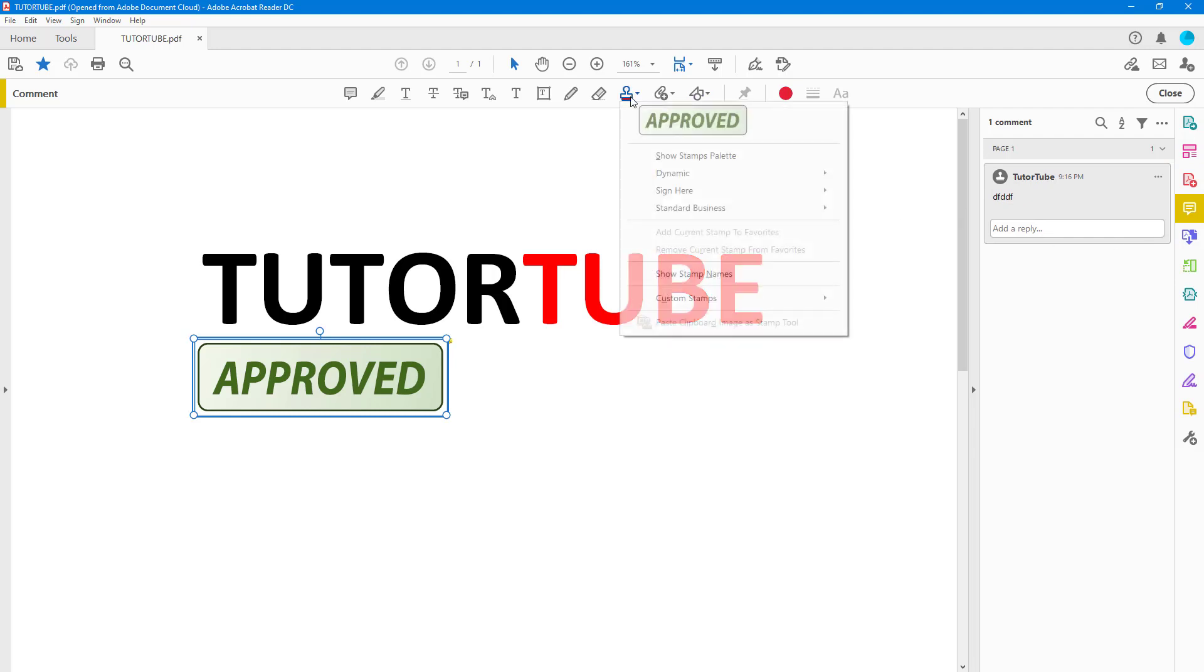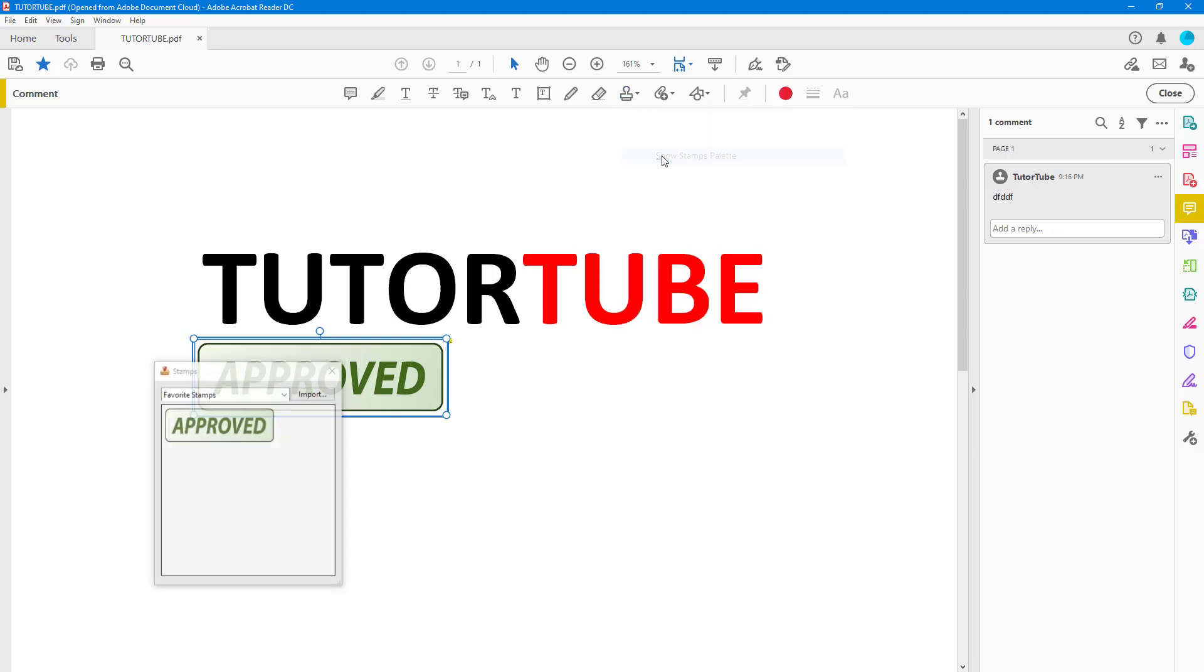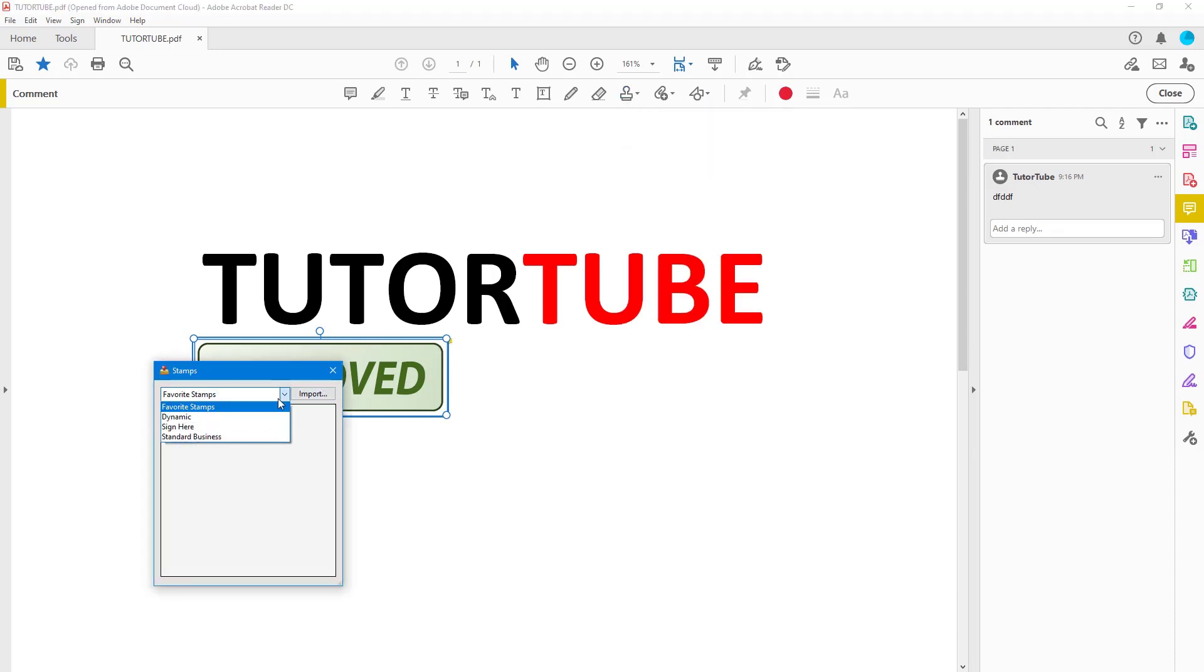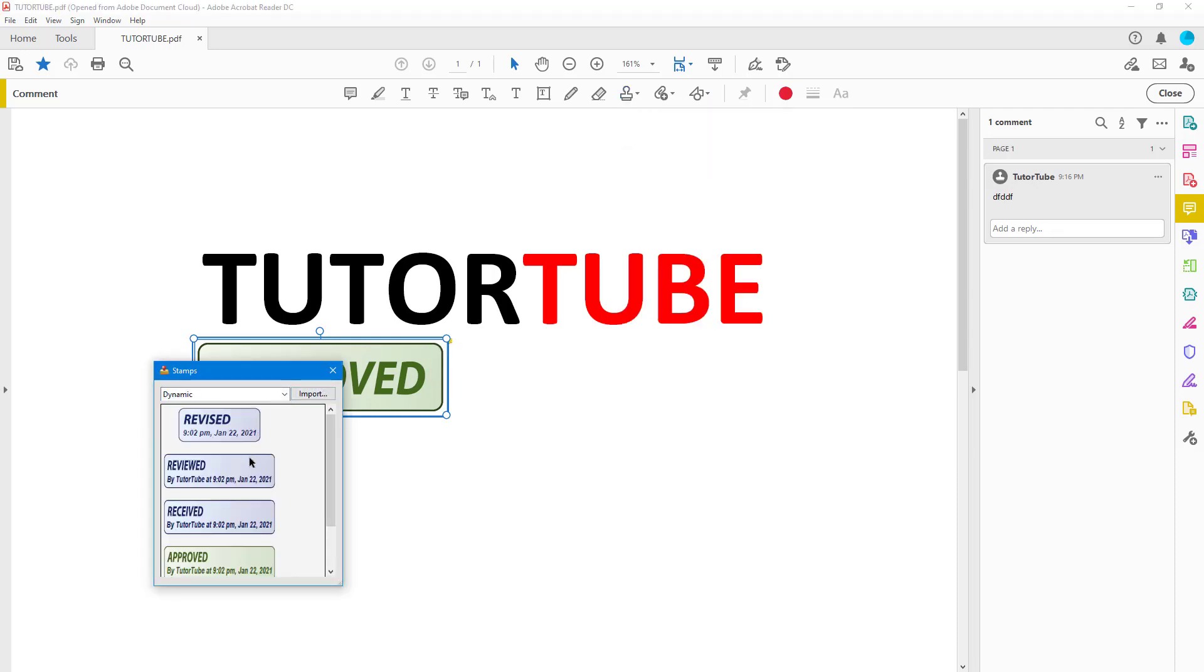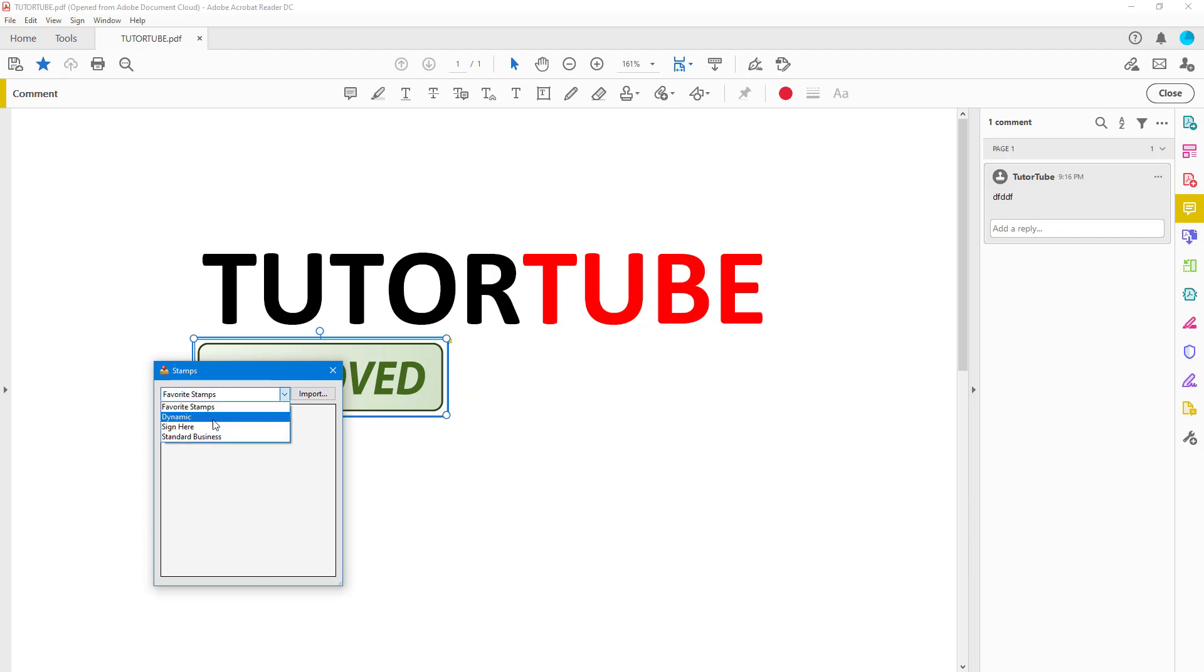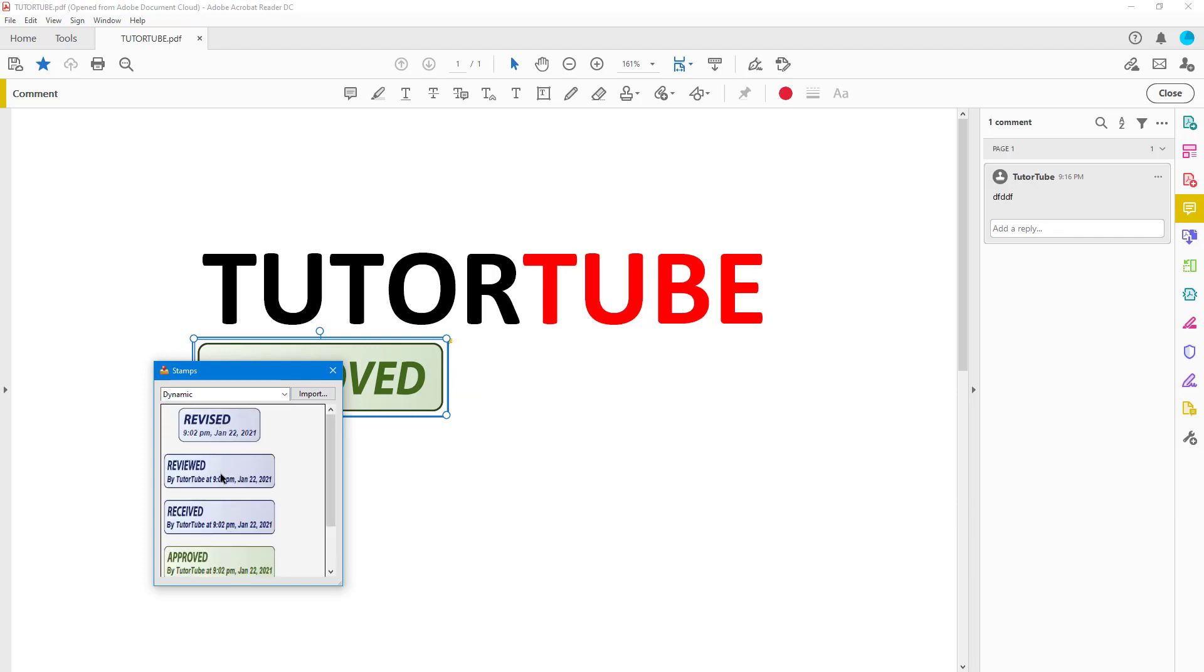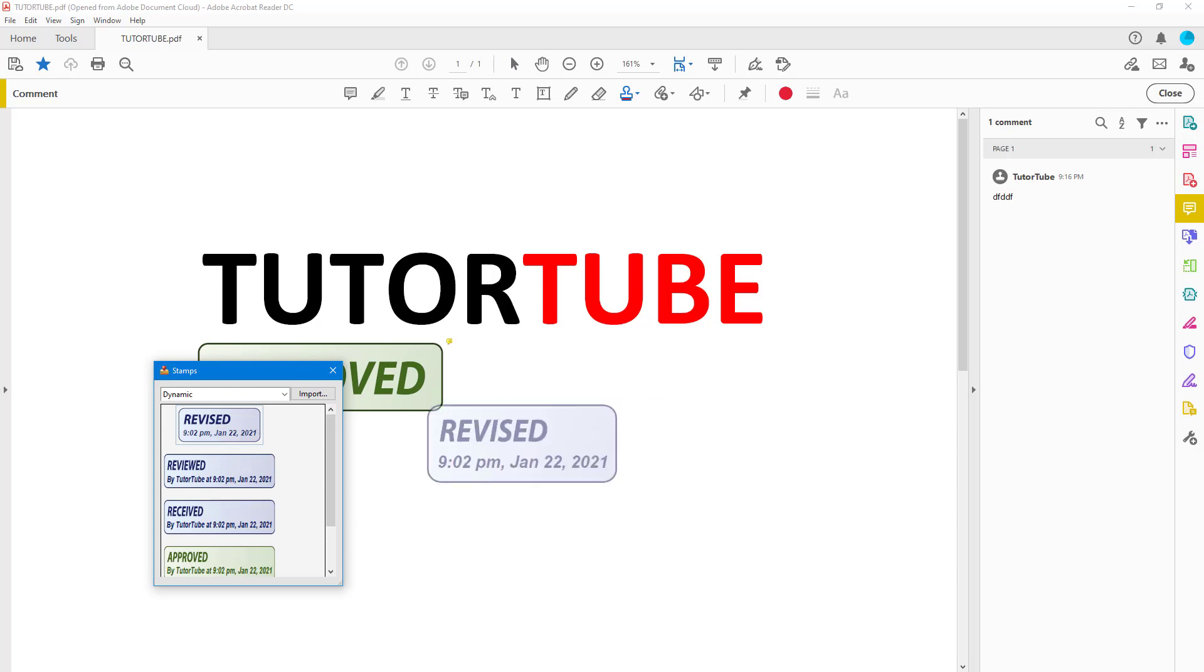Then you can go over here on the stamp and there are different things. You can show the stamp palette to actually see different kinds of stamps. You can go to Favorite Stamps, you can go to Dynamic, and Dynamic is more like this.